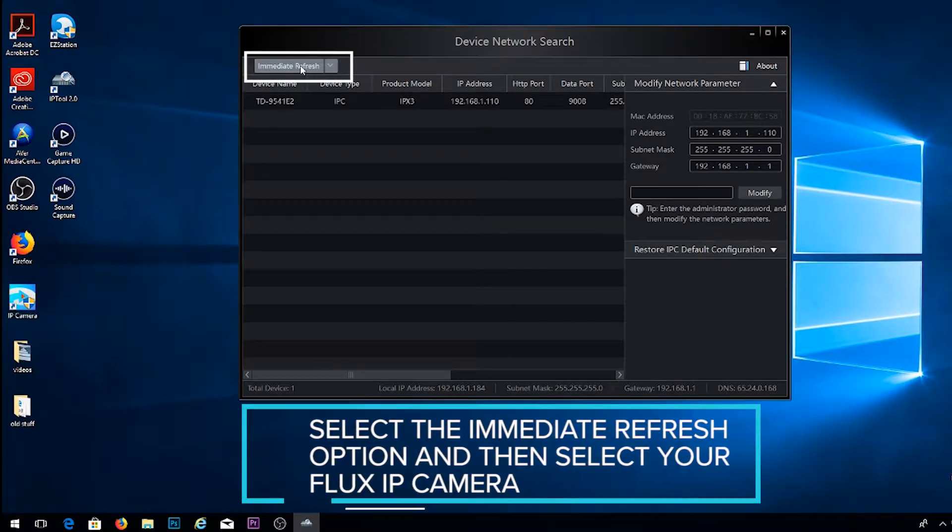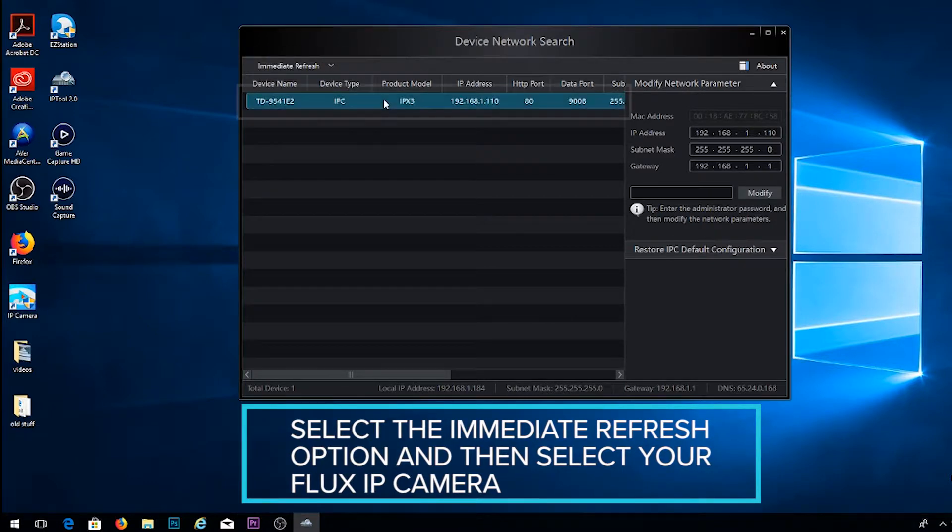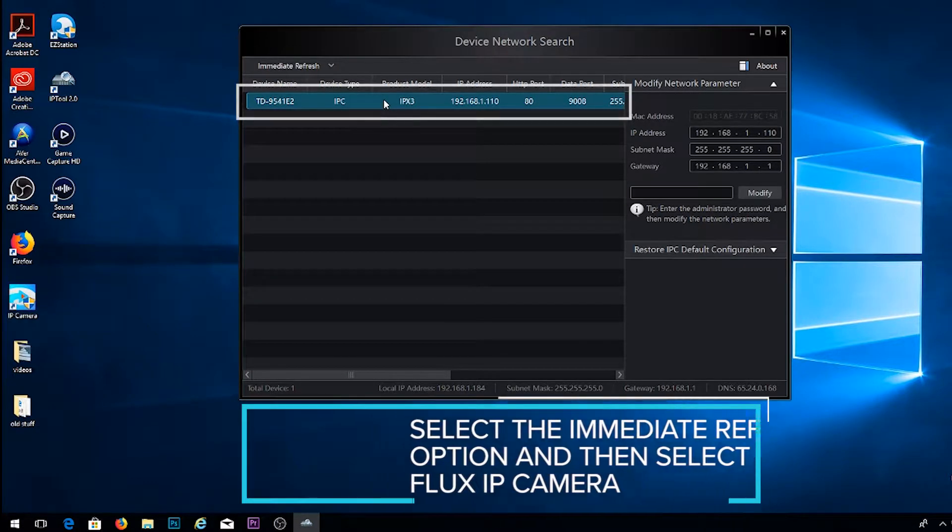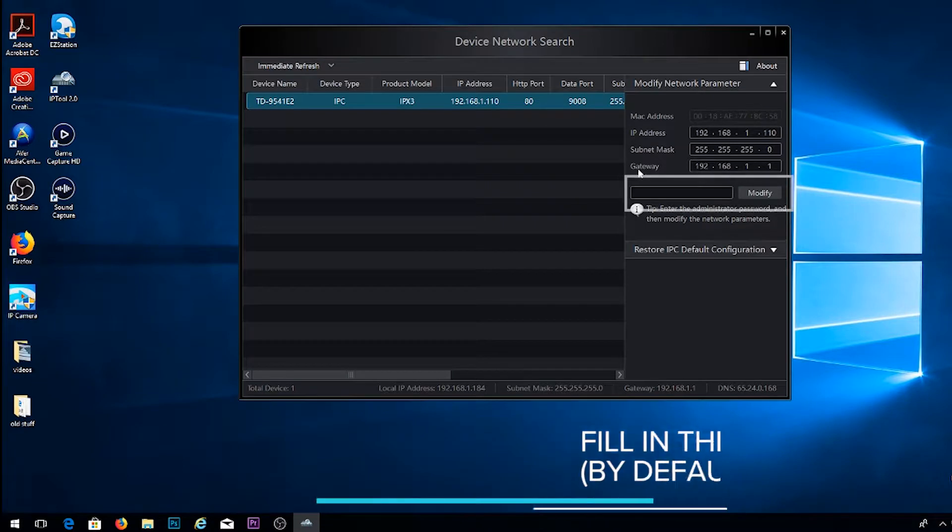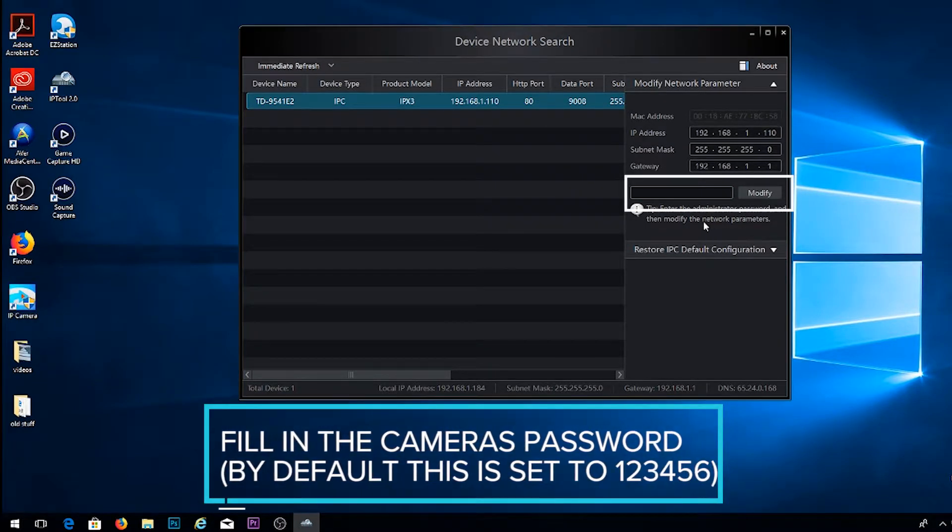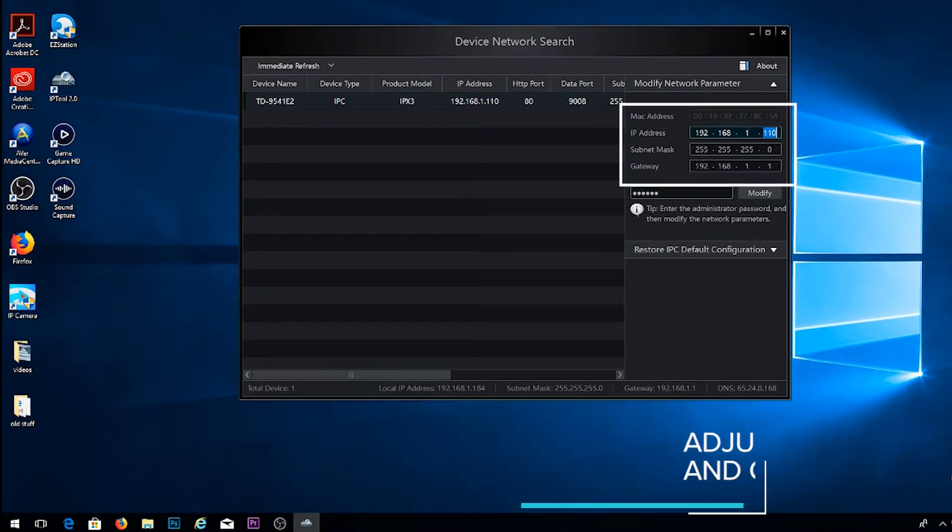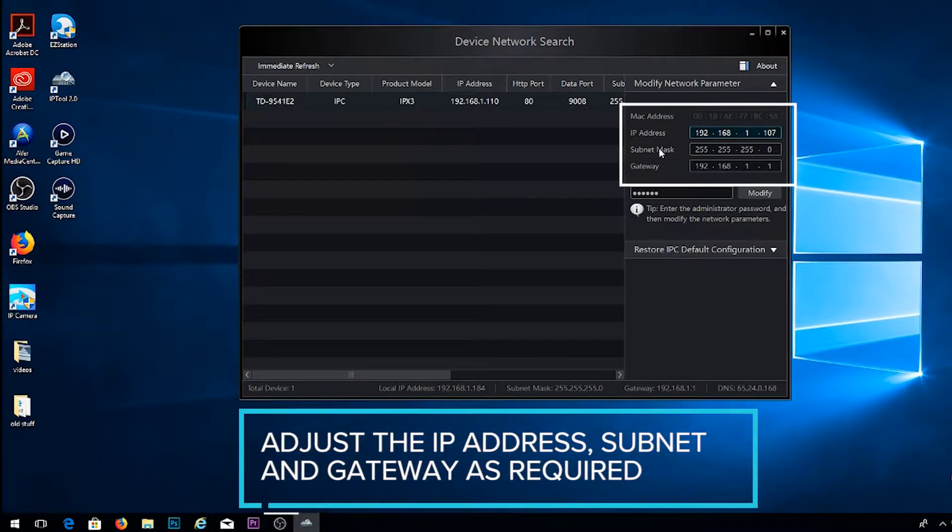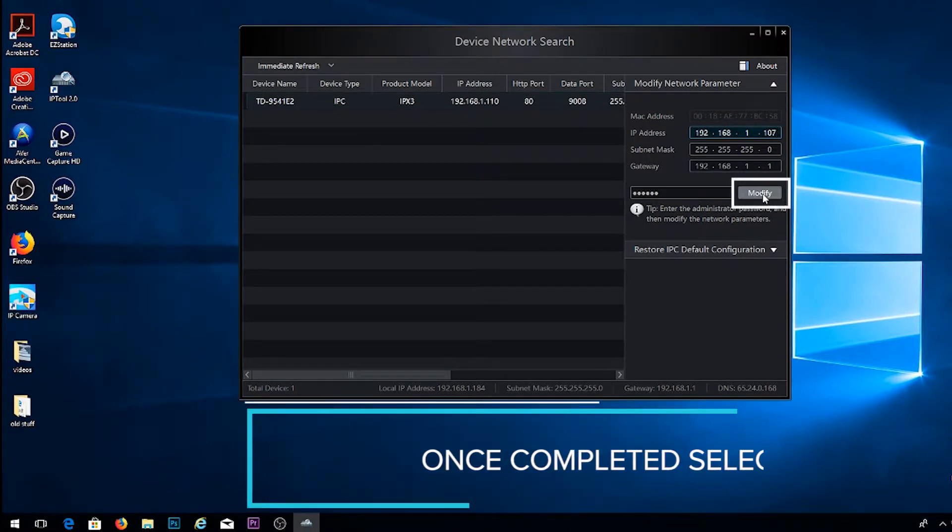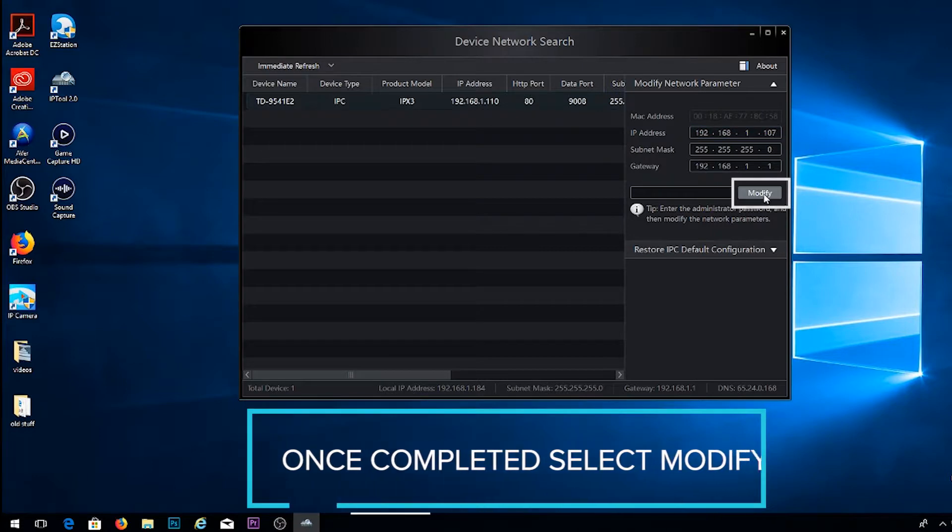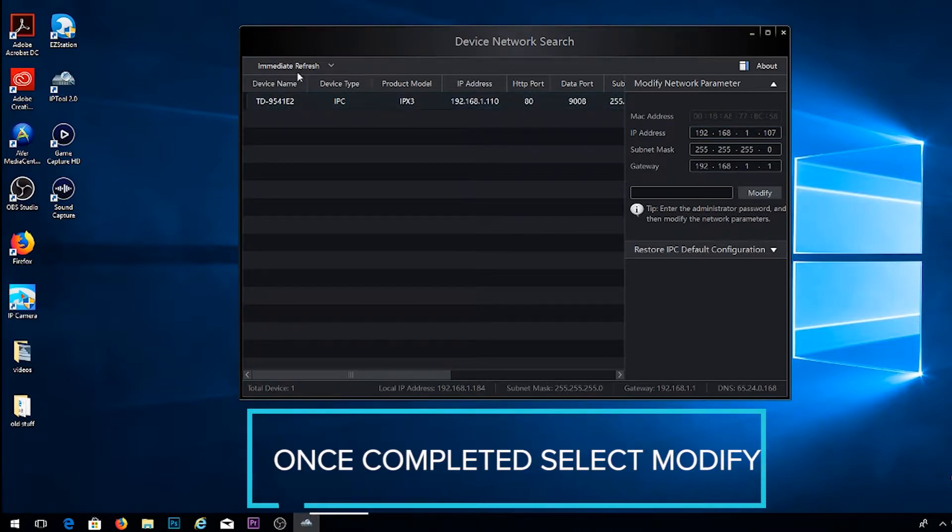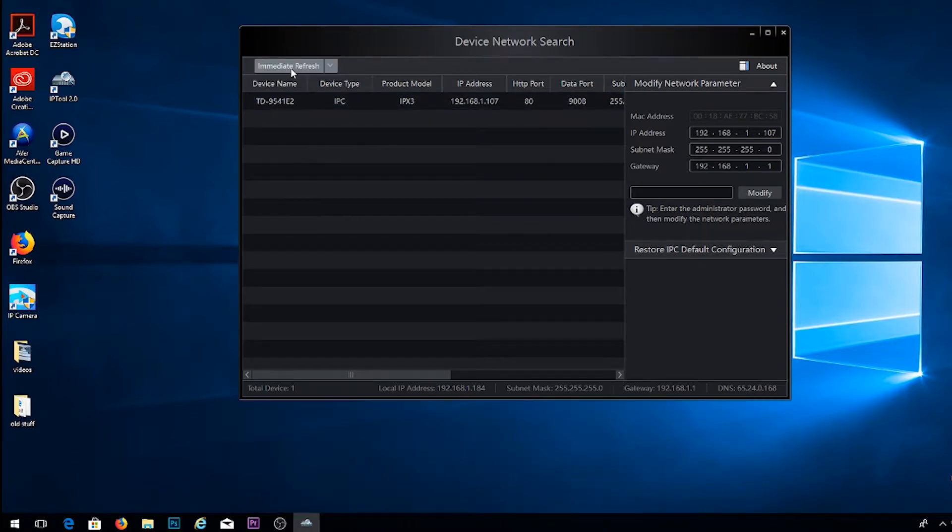Once that is open, you're going to select the immediate refresh option at the top of the program and then select your Flux IP camera. Fill in your camera's password on the right-hand side and then adjust the IP address, subnet, and gateway to match your NVR's IP scheme. Once complete, select modify to save and then go ahead and select the immediate refresh button one more time just to make sure that change took place.